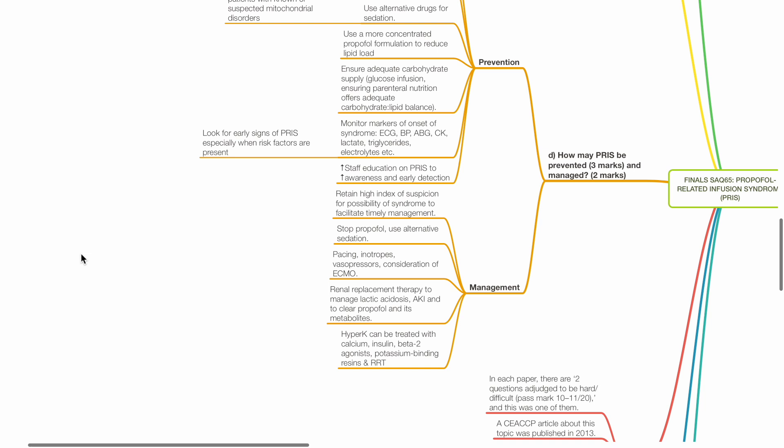Management of PRIS includes retaining a high index of suspicion for possibility of the syndrome, to facilitate timely management. Stop propofol and use alternative sedation.